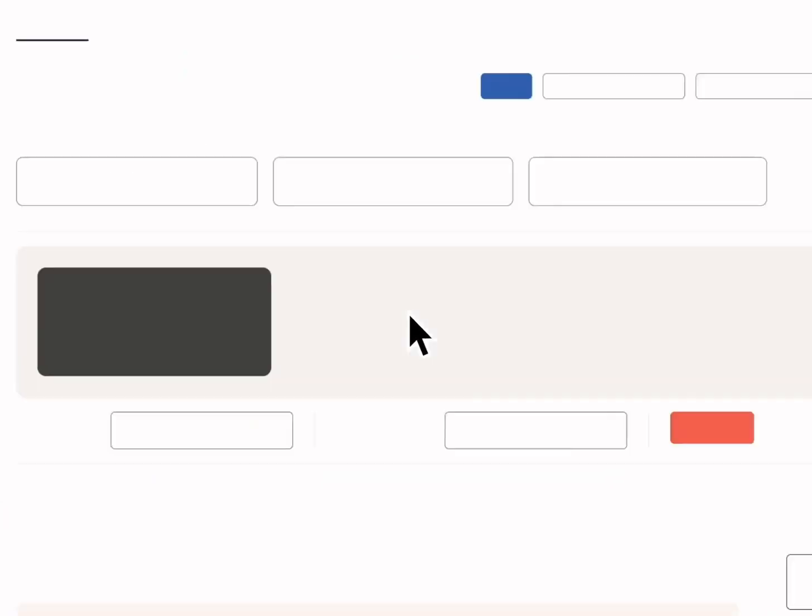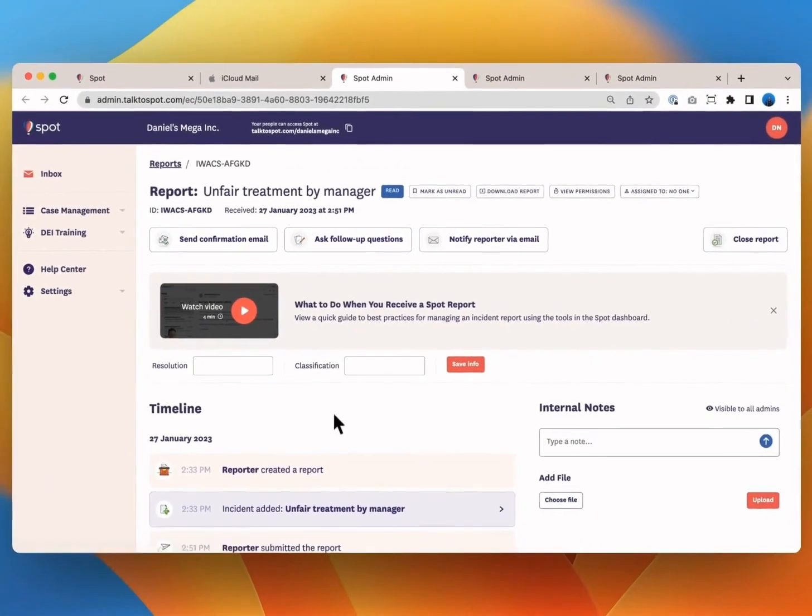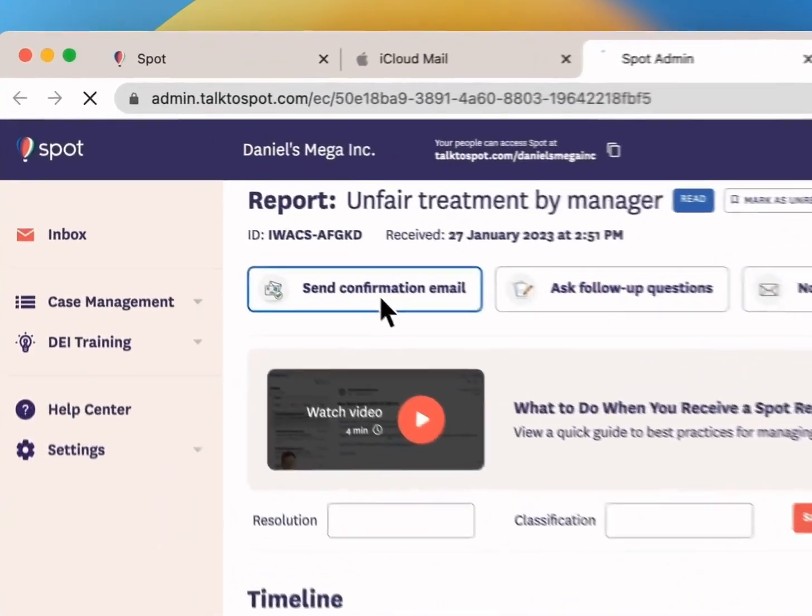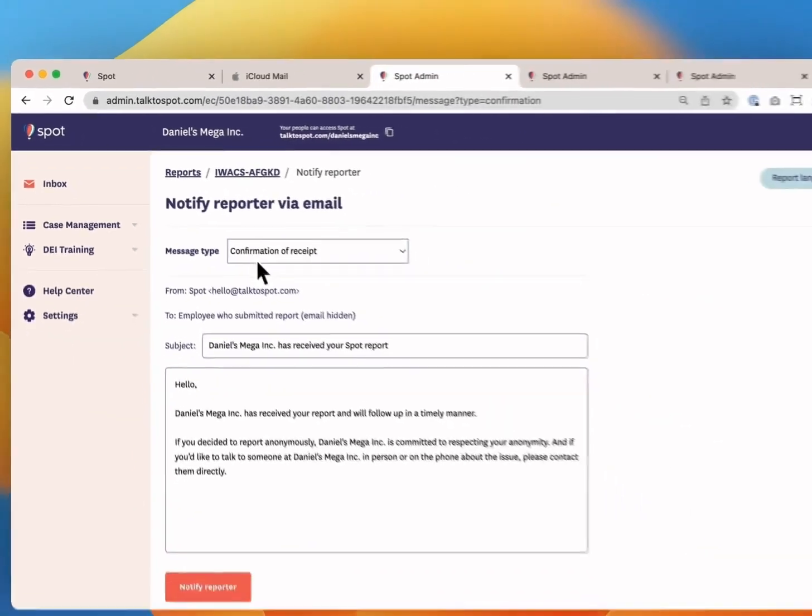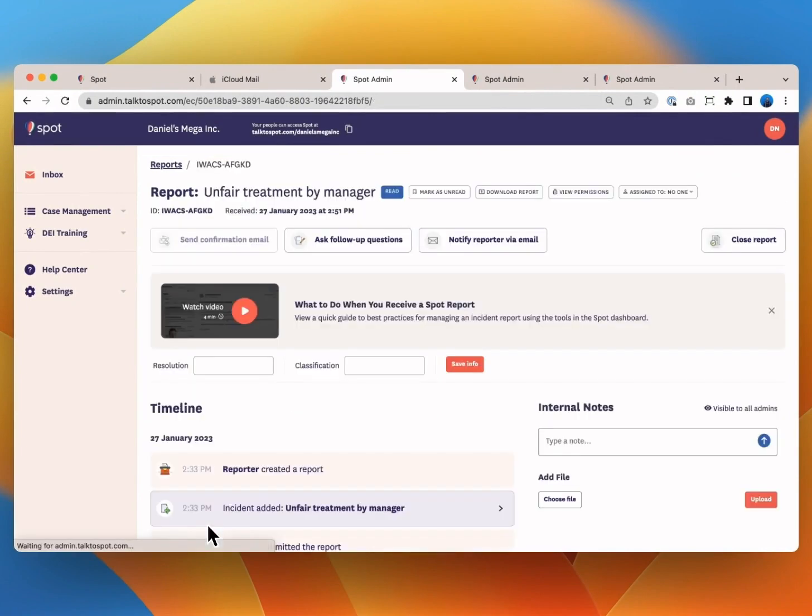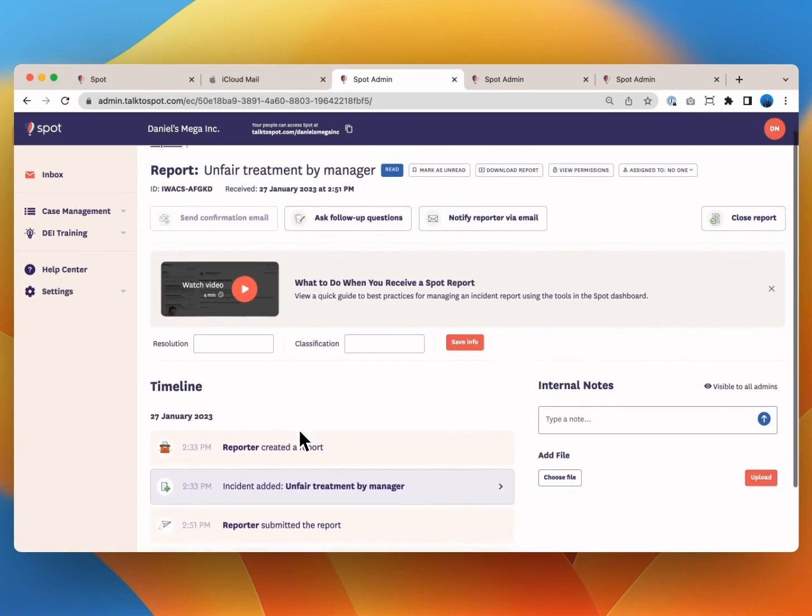Once your report is sent the admin or group of admins at your organization will get a notification alerting them that they've received a new report. Depending on what your organization committed to you'll shortly hear back with a confirmation email and perhaps follow up questions.